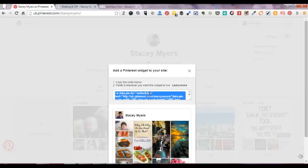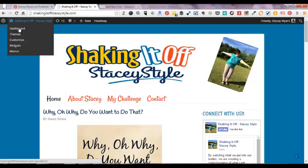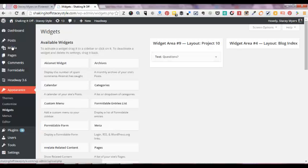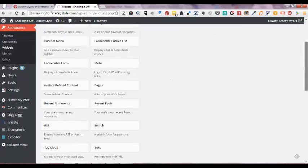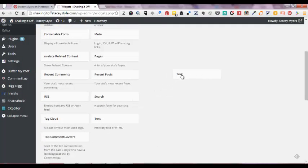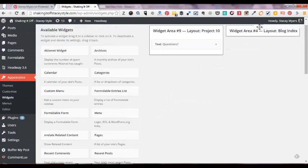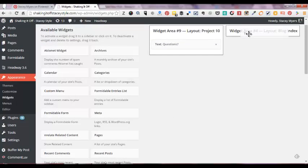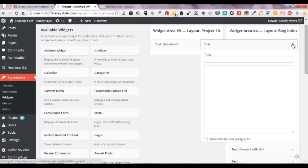And so I can copy the code here, just control copy or however you do if you have a Mac. Come over to my website and I want to go into the widget area, so I click on widgets. And then in this case I want a text widget, so I'm coming down to text here and I'm going to just drag that up into this widget area.